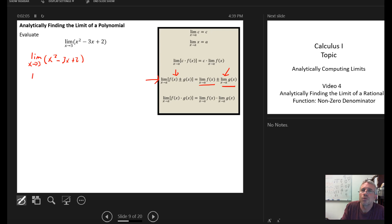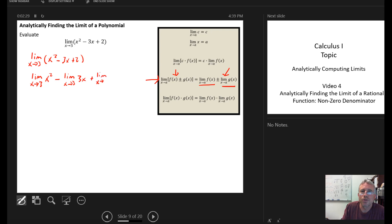Using tool number 4, I can rewrite this as: the limit as x goes to 3 of x squared, minus the limit as x goes to 3 of the second function 3 times x, plus the limit as x goes to 3 of the third function which is 2. The limit of a sum or difference of functions equals the sum or difference of the limits of the individual pieces.